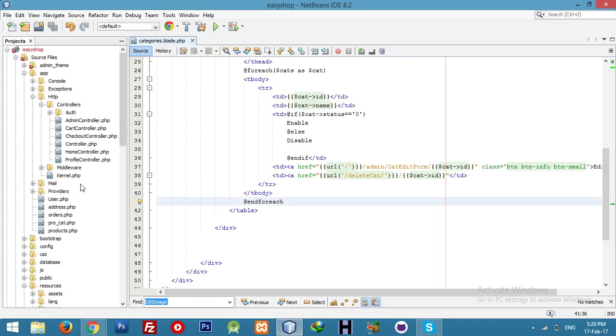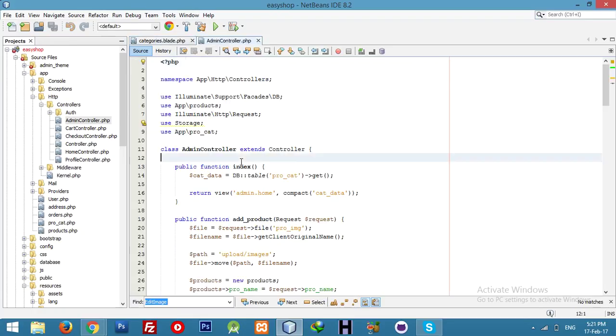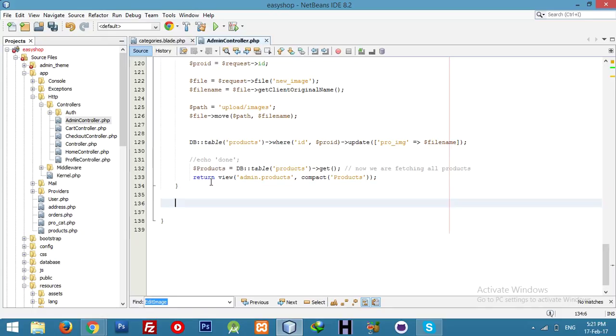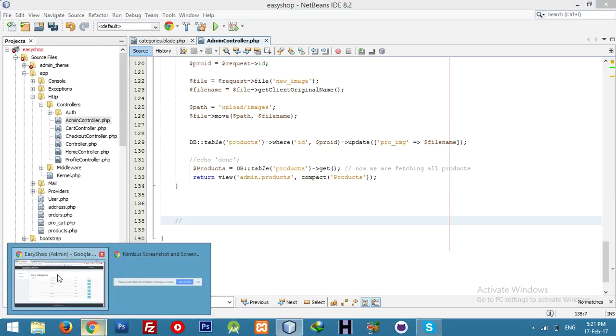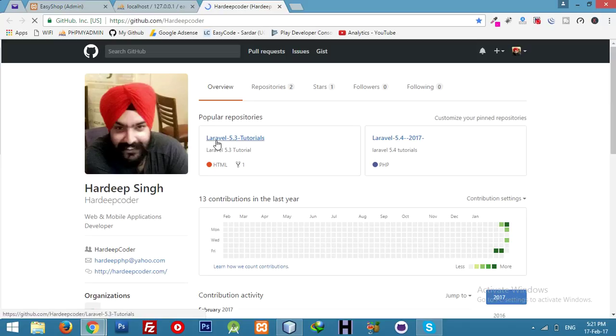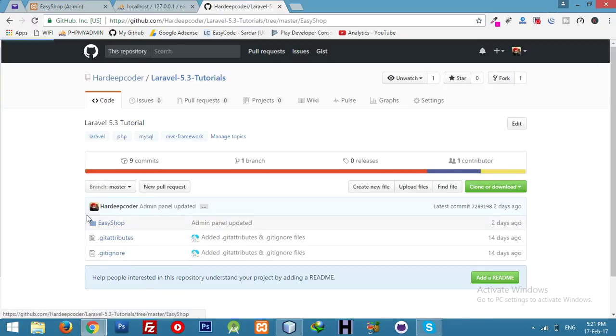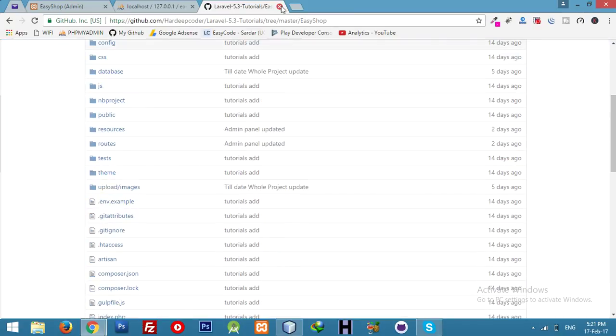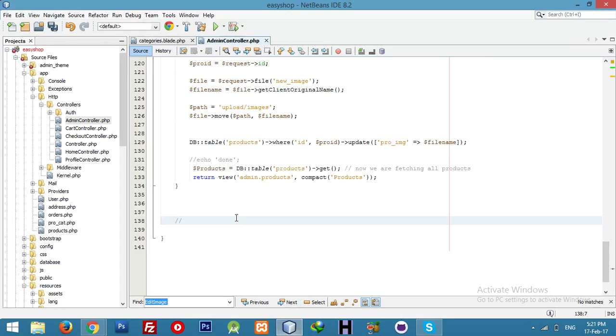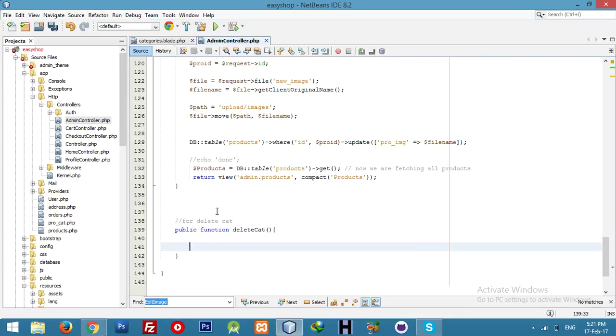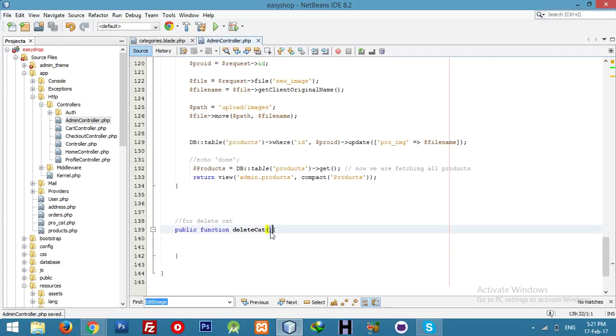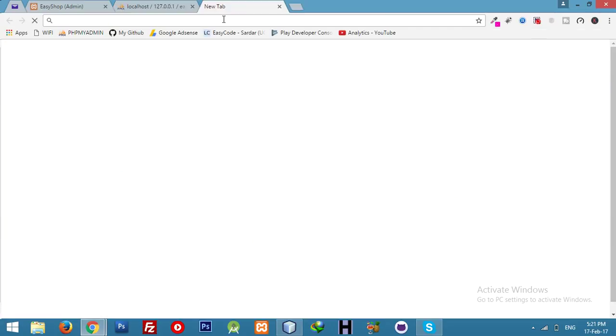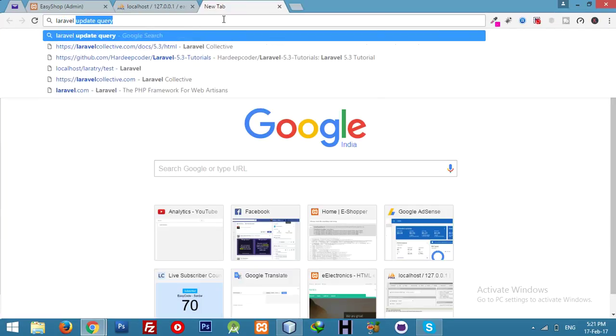It's not product, it's category. In our controller, you can get the code from my GitHub. This is my GitHub for this project. Just go to Laravel 5.3 tutorials, you will get all data of this. Let me make a function, public function delete category. Here we will get the ID.